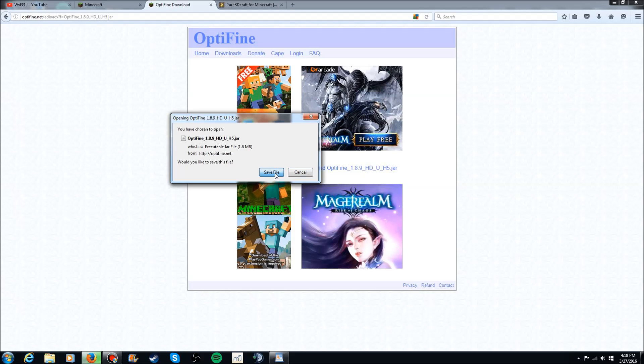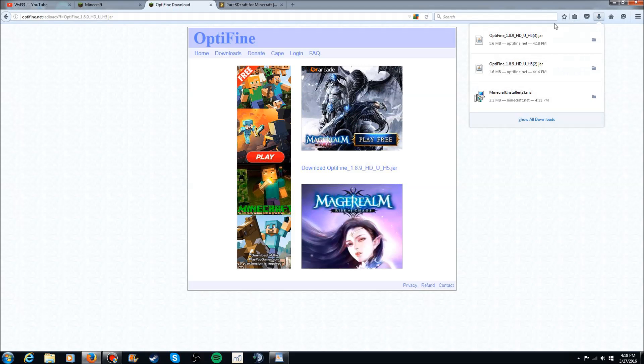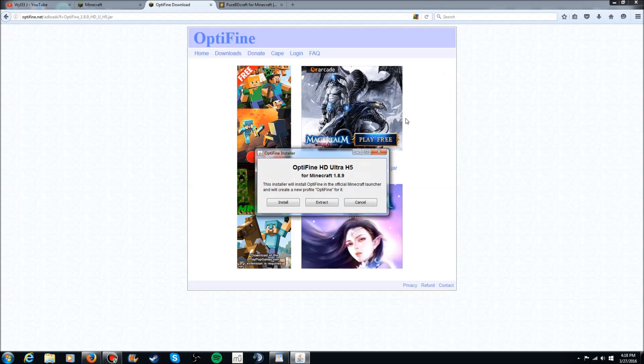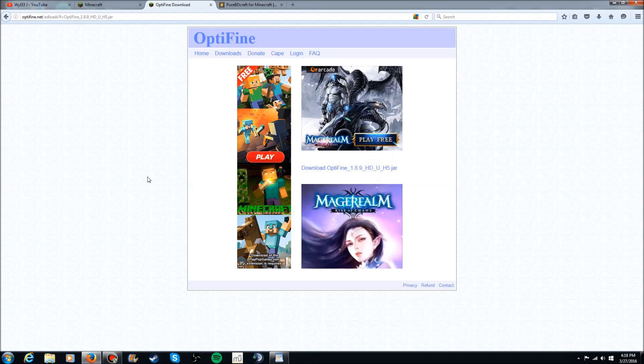Now once this optifine file is installed. What you want to do is you want to go to wherever you installed it. Click on it. Click install. And it will say optifine is successfully installed. Click ok. And there you go. And you now have optifine.